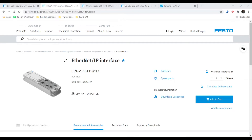Hello, I am Tim Doyle and I am an applications engineer out of Chicago. Today I'm going to show you how to connect CPX API and SMS with IO-Link to a Rockwell device.